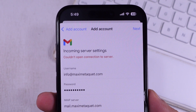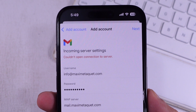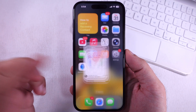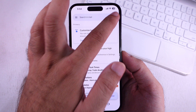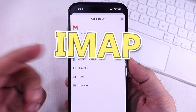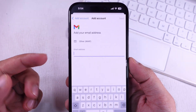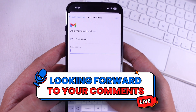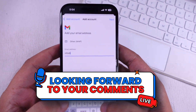Are you getting an error, 'couldn't open connection to server,' when adding a new email account for your work domain or business? Please check and refer to the solutions explained in this tutorial.